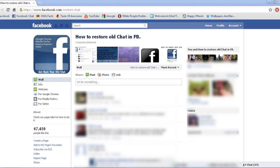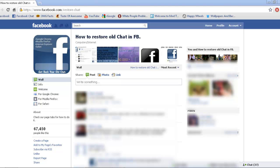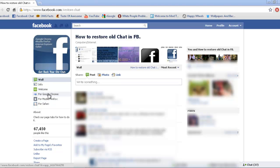There's a like page on Facebook called 'How to Restore Old Chat on Facebook.' I've fallen in love with the guy who made this because it's so useful. So if you use Google Chrome, which I do, click on that. If you use Mozilla Firefox, there's an option for that too. It's pretty simple, but I'm going to do the Google Chrome one.